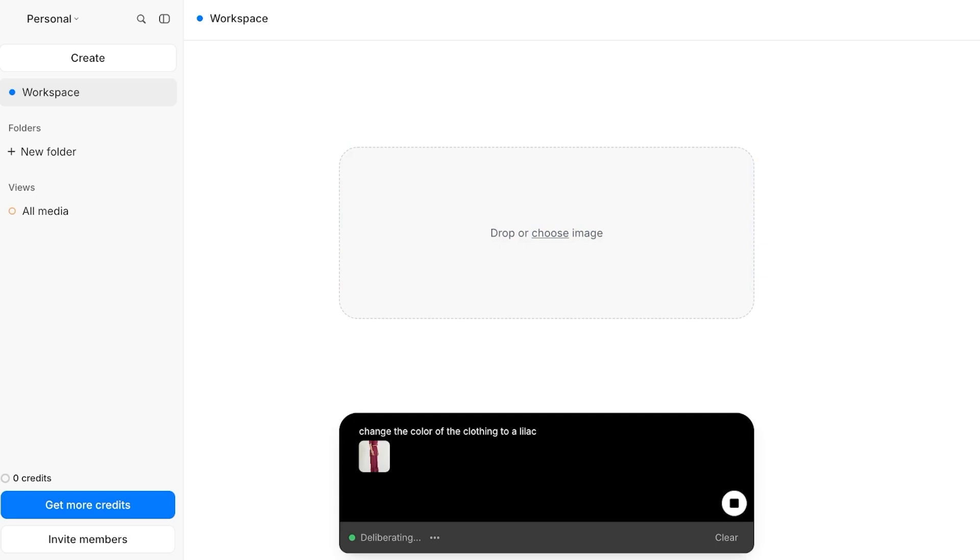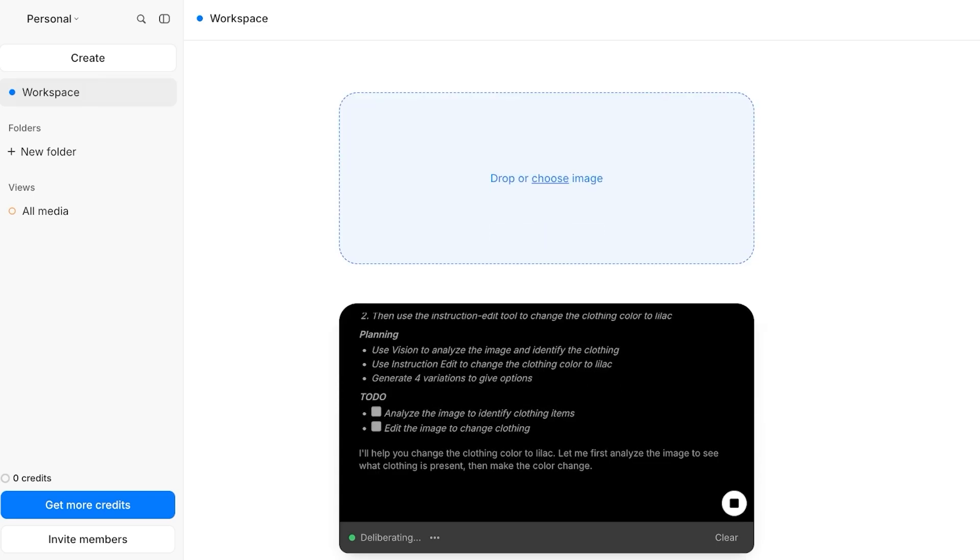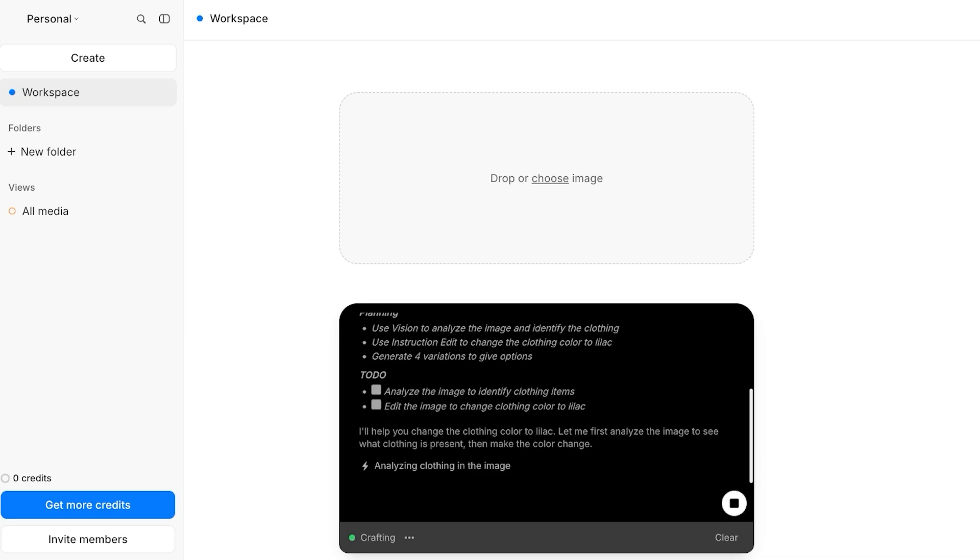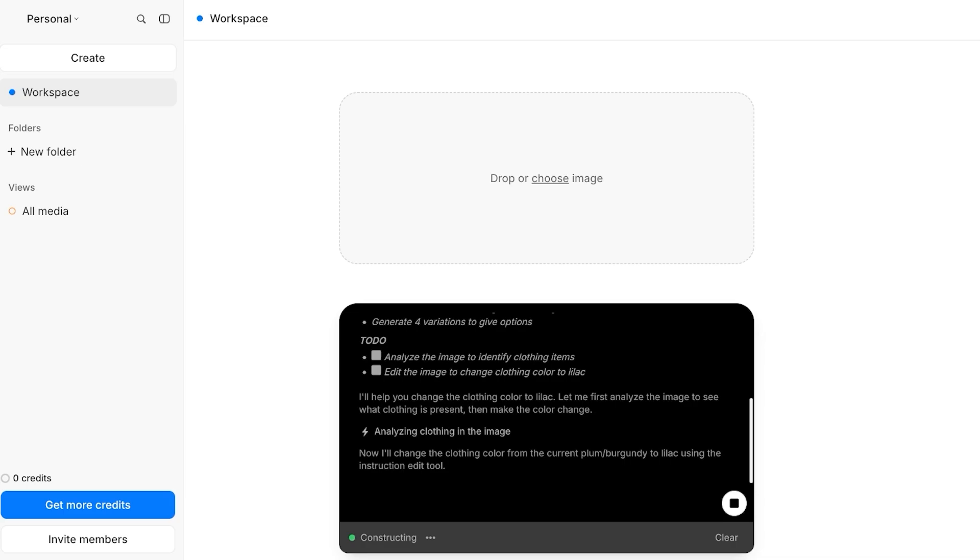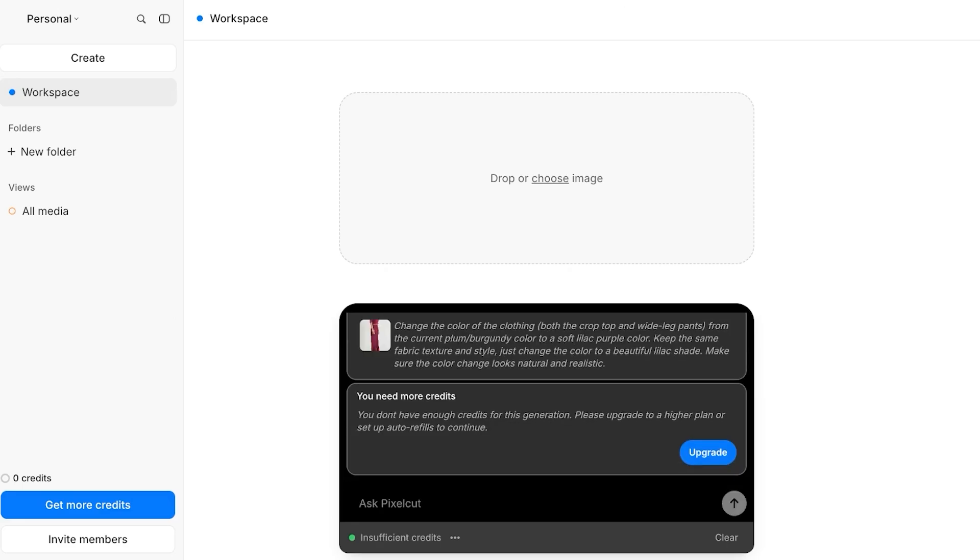You can see at the bottom it is deliberating about the question. It's analyzing the image and then it's analyzing the clothing in the image. Now it's going to change from the current color, which is plum slash burgundy, to lilac using the instruction edit tool. And now it is editing our image accordingly.